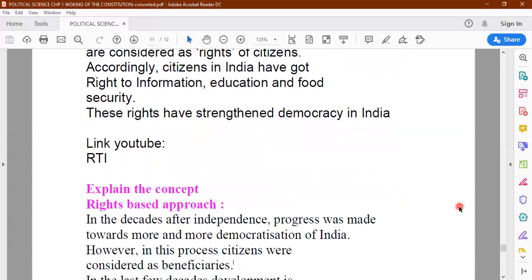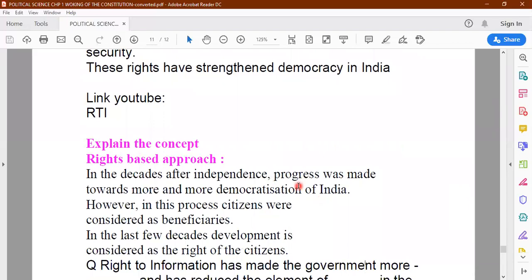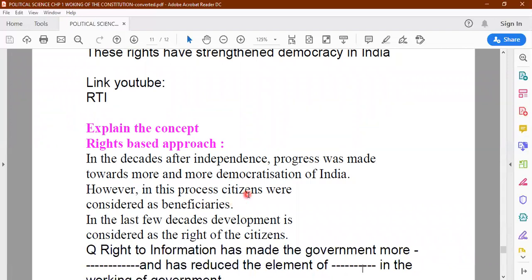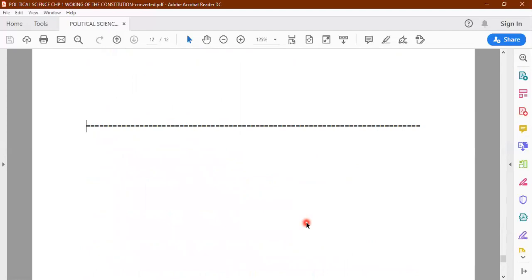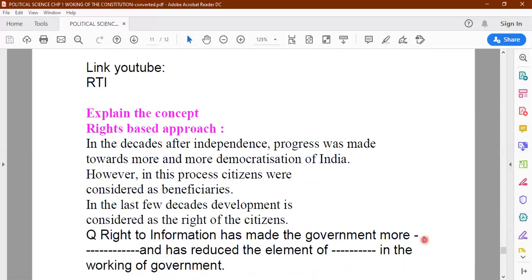One more last aspect is the right-based approach. After independence, a lot of progress has been made towards making democracy in India more successful. We claim that India is the largest democracy. Quantitatively and qualitatively, there has been a lot of improvement in democratic functioning. In this whole process, who has been benefited? When democracy functions properly, the citizens of the country are benefited, because democracy is a government of the people, by the people and for the people. Question six: Right to information has made the government more dash and has reduced the element of dash in the working of the government.